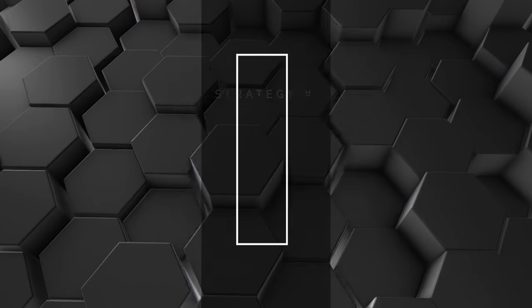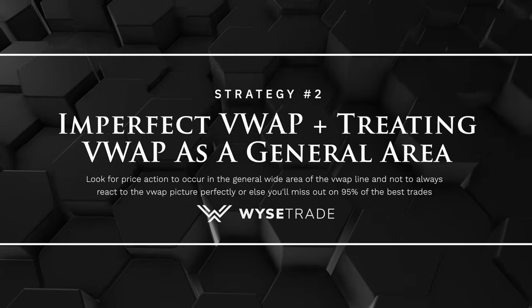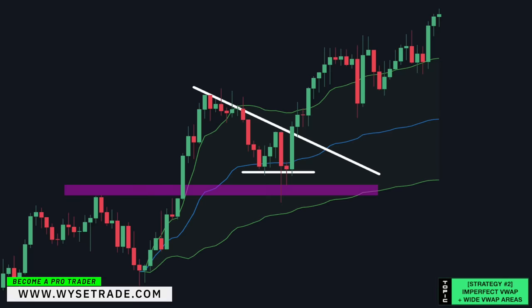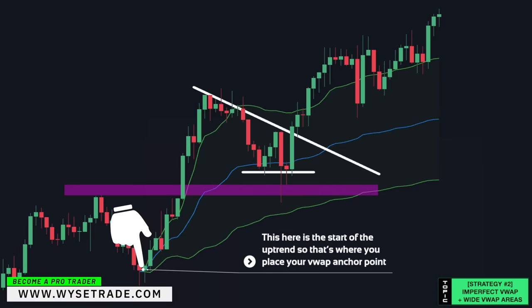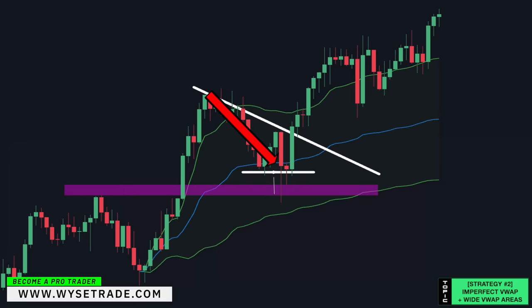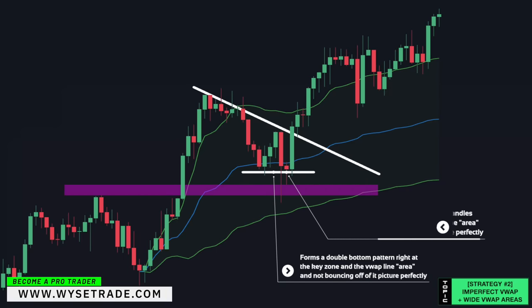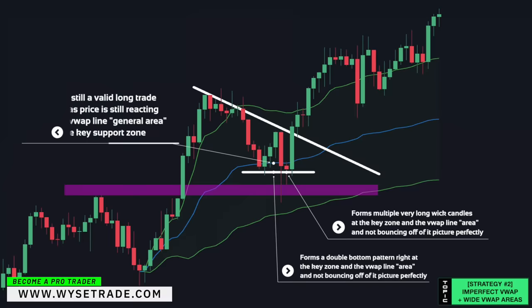Moving on to strategy number two: imperfect VWAP and treating VWAP as a general area. You have a strong moving uptrend, so you want to trade with the trend. This was the start of the move, so that's where you would set your VWAP anchor point. This reversal point gives you a key support zone. Notice how price pulls back and forms a double bottom as well as multiple very long wick candles forming in the area of the VWAP line — not bouncing off of it picture perfectly. This is still a valid long trade setup as price is still reacting to the VWAP line area and the key support zone.